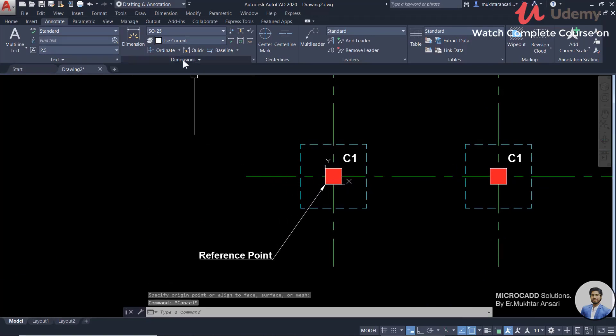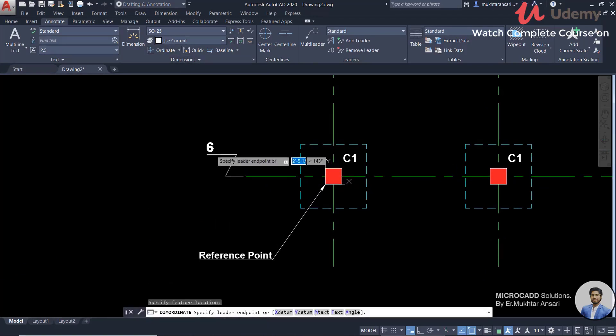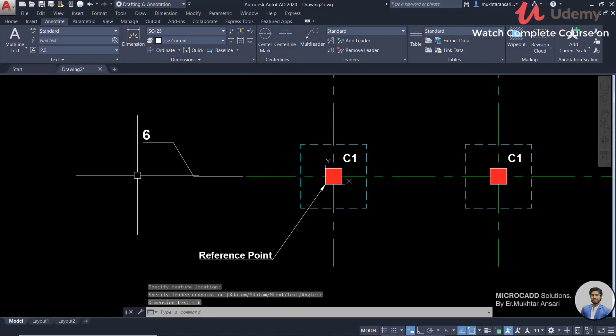If we take here and click here, then we have 6 inches.